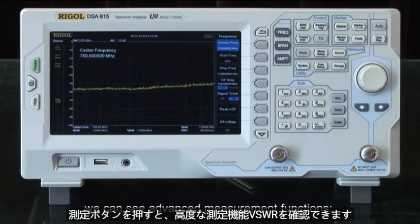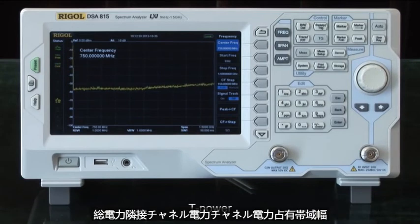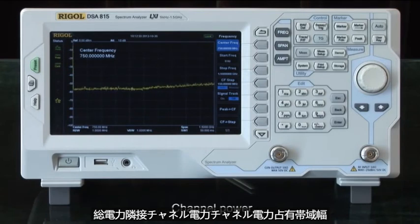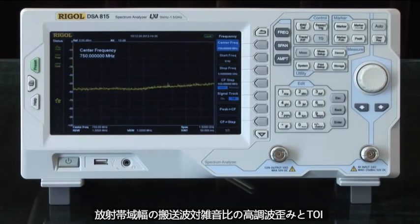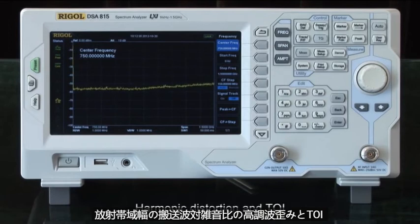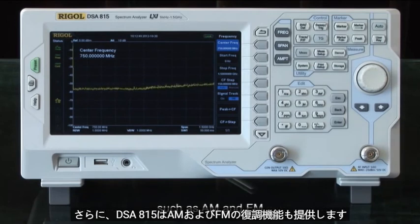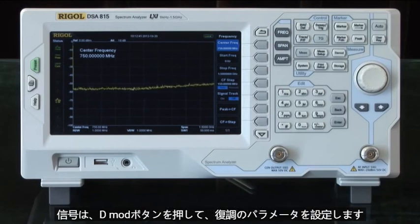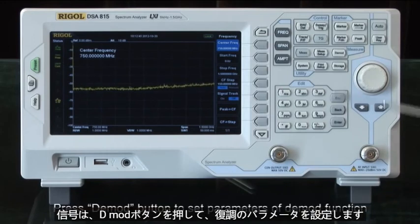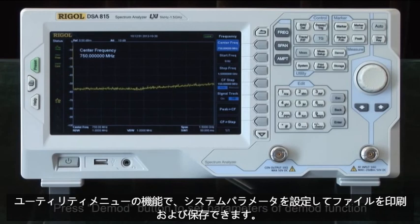Press the measure button and you can see the advanced measurement functions: VSWR, total power, adjacent channel power, channel power, occupied bandwidth, emission bandwidth, carrier-to-noise ratio, harmonic distortion, and TOI. In addition, the DSA 815 also provides demodulation functions for AM and FM signals — press the demod button to set the parameters of the demodulation function.